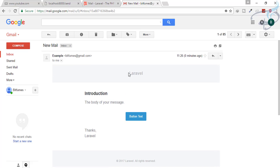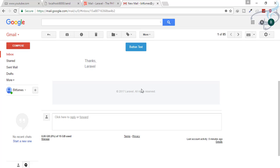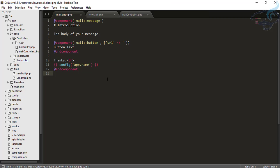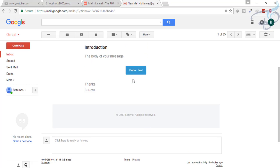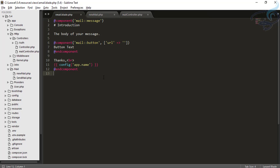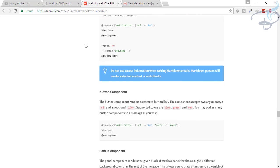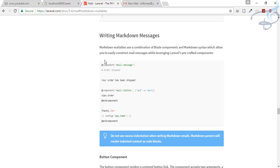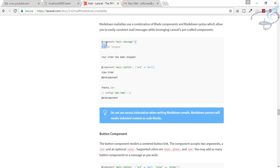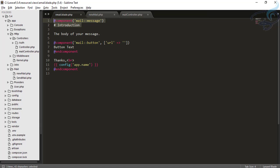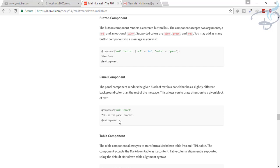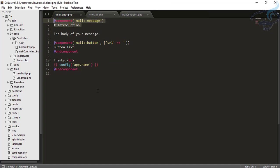The thanks line shows the app name, which is 'Laravel'. But you cannot see where the Laravel header and the 'All Rights Reserved' footer are coming from — we cannot change those directly from this file. We will need to do one more step. But before that, let me show you more components of the Markdown system. Let's go to the Laravel documentation and look at the markdown mailable section.